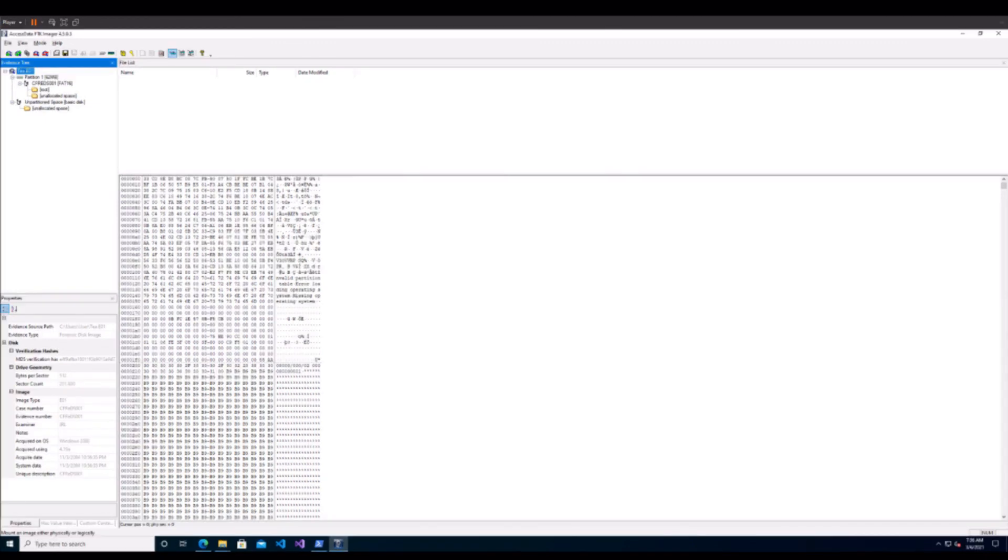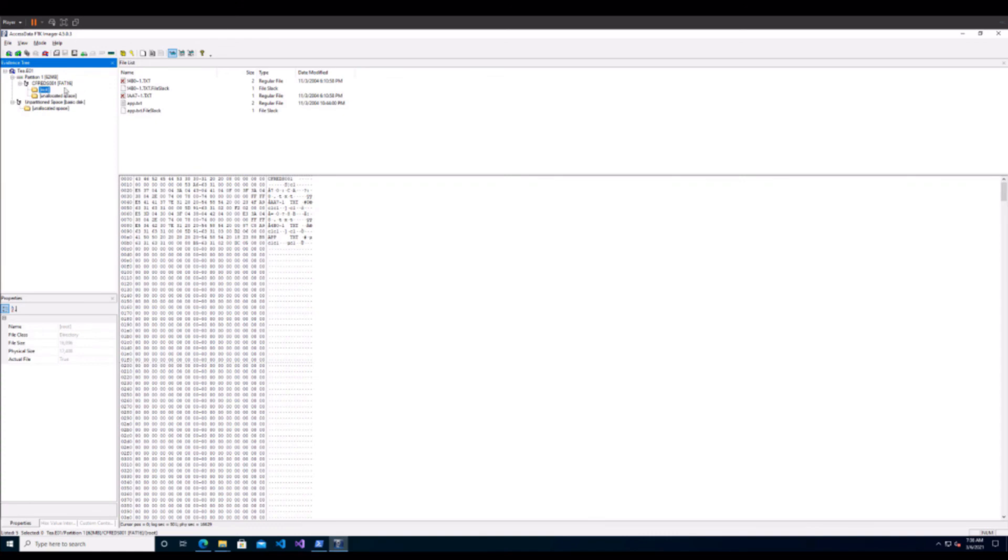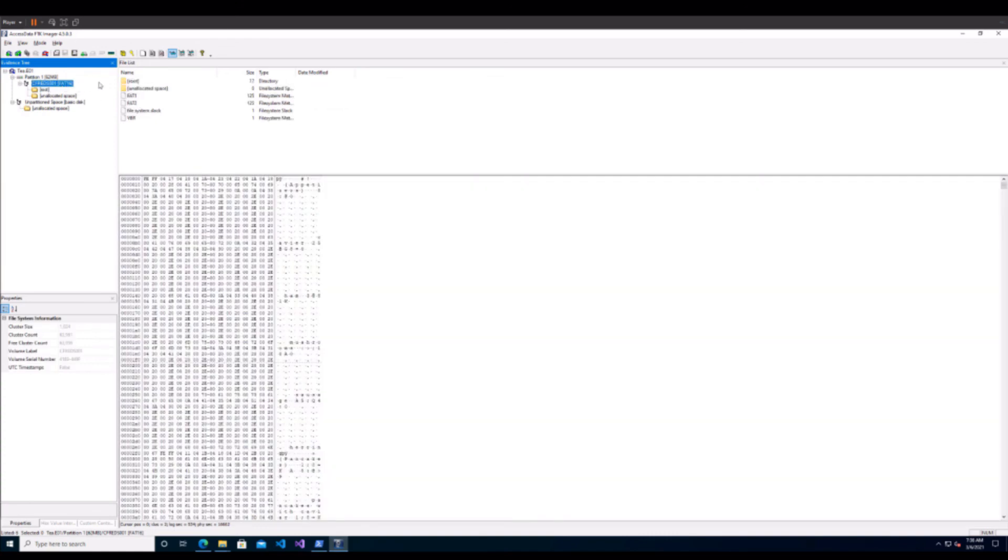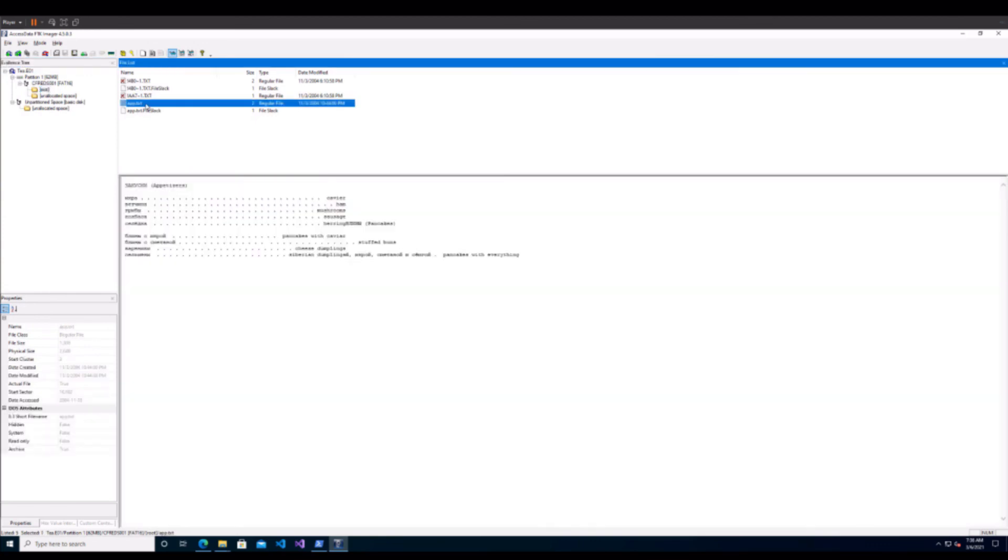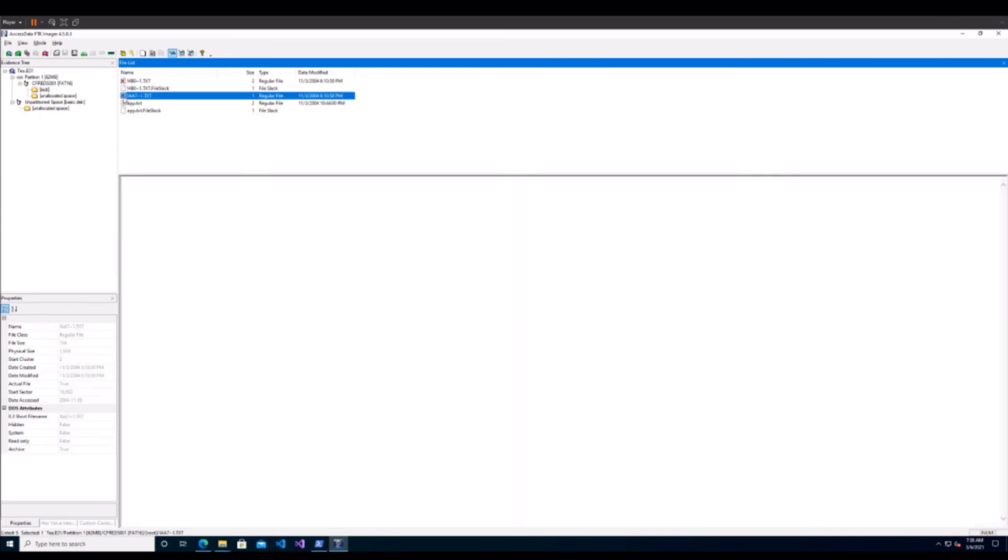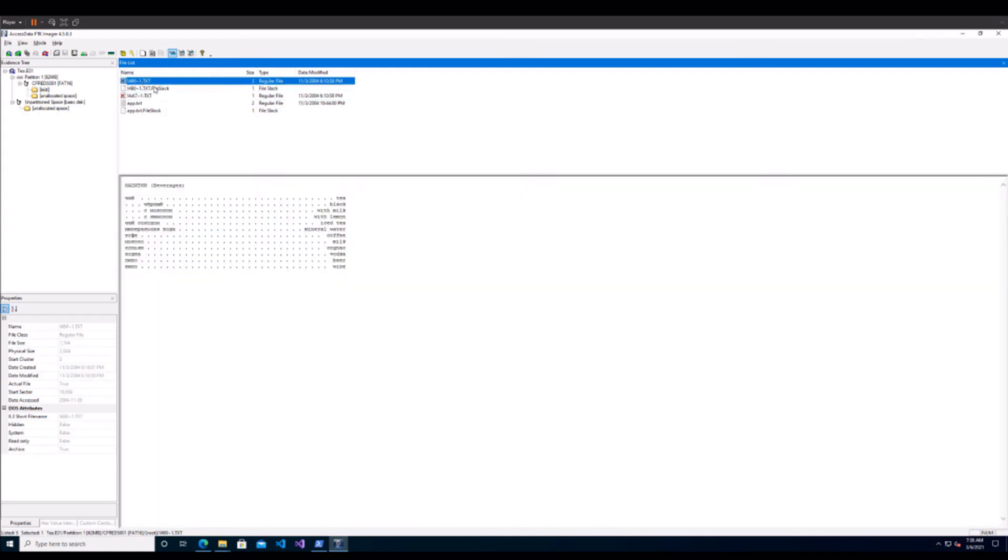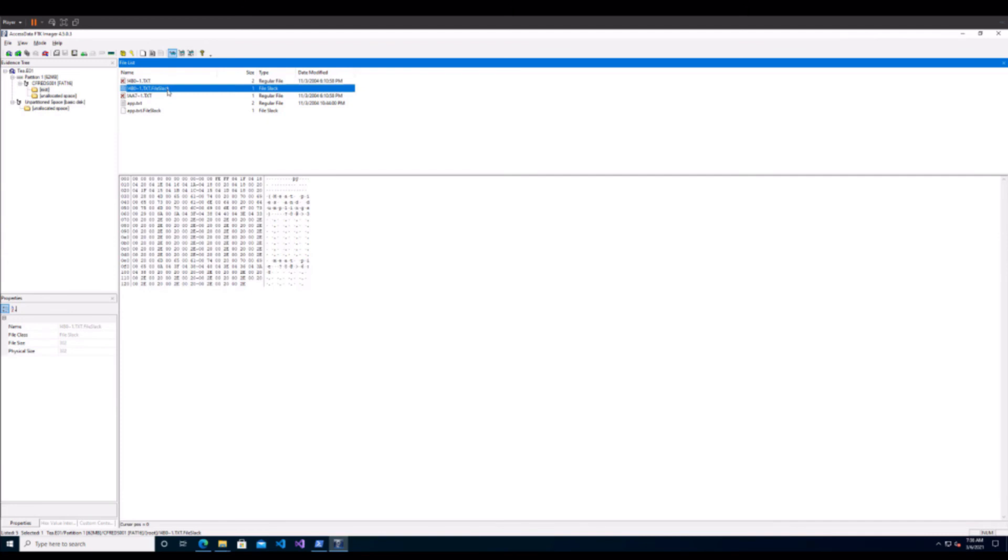So among the files that FTK automatically recovers for you are allocated, unallocated, and file slack. You'll find these in the root folder here. You'll see that there's some other stuff in the partition, these actually have to do with the FAT file system itself, but these are the recovered files here. This one is still allocated. These ones with the red X in the little picture here are unallocated, which means that they've been deleted.